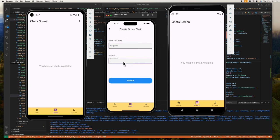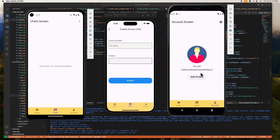Down here is where we can add a member. In this group chat feature we have the option to add a member on the fly, and we can leave this empty and add a member later after the group chat has been created. To test both functionalities at once, let's try to add this user first — let's search for Test User here.